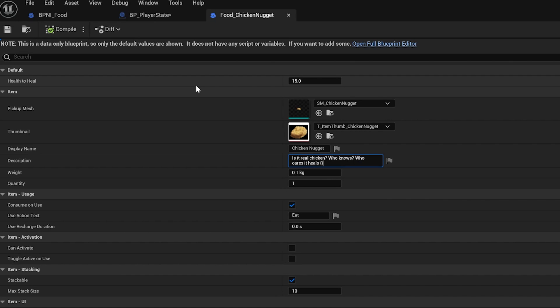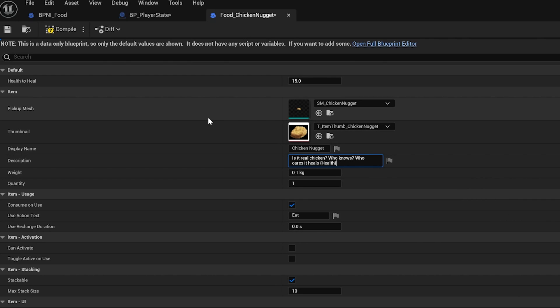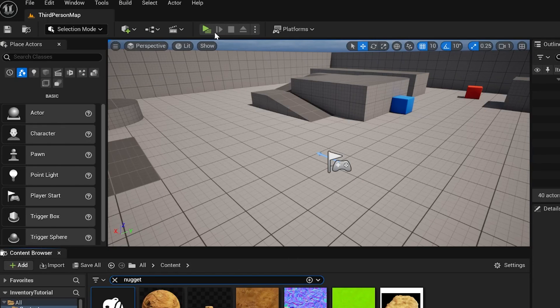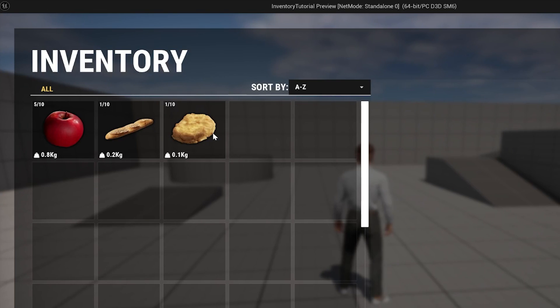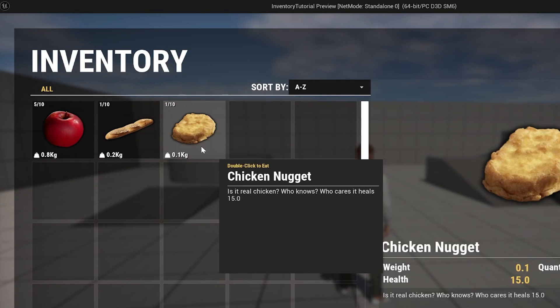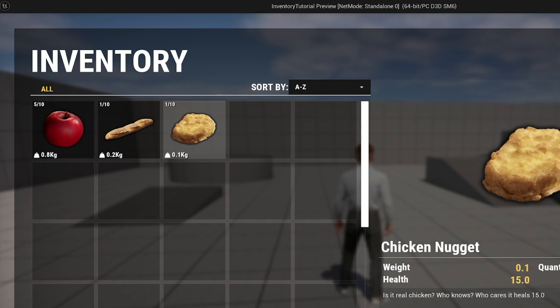And because we've added health as a string variable, it will work. If I compile, play the game, you can see it heals 15. So you can actually show them in descriptions as well.